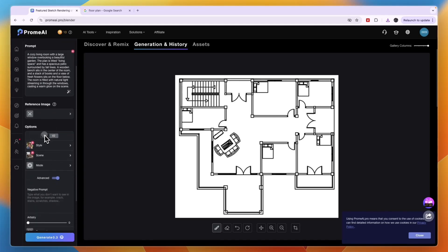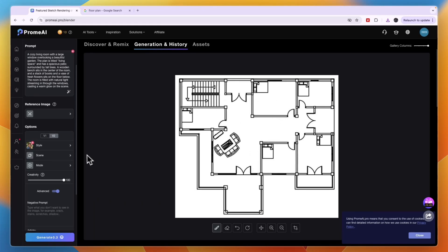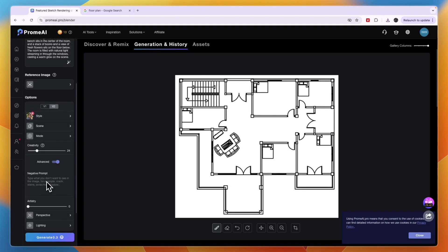You can choose the style, the version, and stuff like that here. You can set the creativity to very high or not that high. If you turn it very high, it will not be as similar to the original, so I'm going to turn this a bit lower, maybe 25. You can also have a negative prompt where you can say what you don't want.